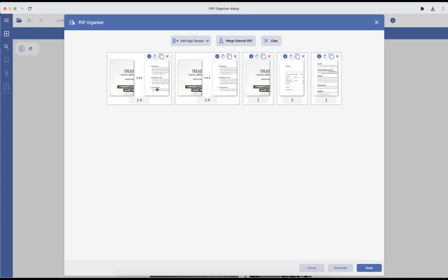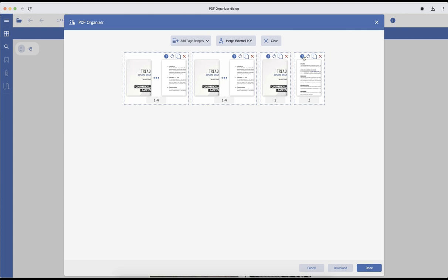You can clone the existing page range. If you do not want any page in the resulting document, you can remove it using the cross option. If you go to the information icon, it will display information about the page ranges included in the PDF Organizer dialog.